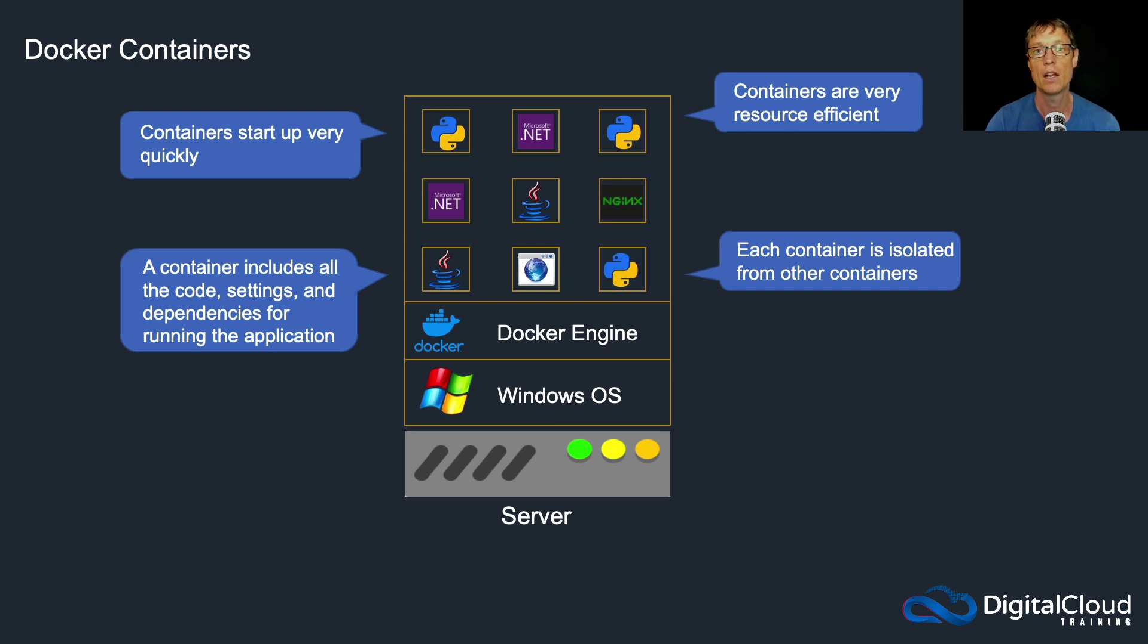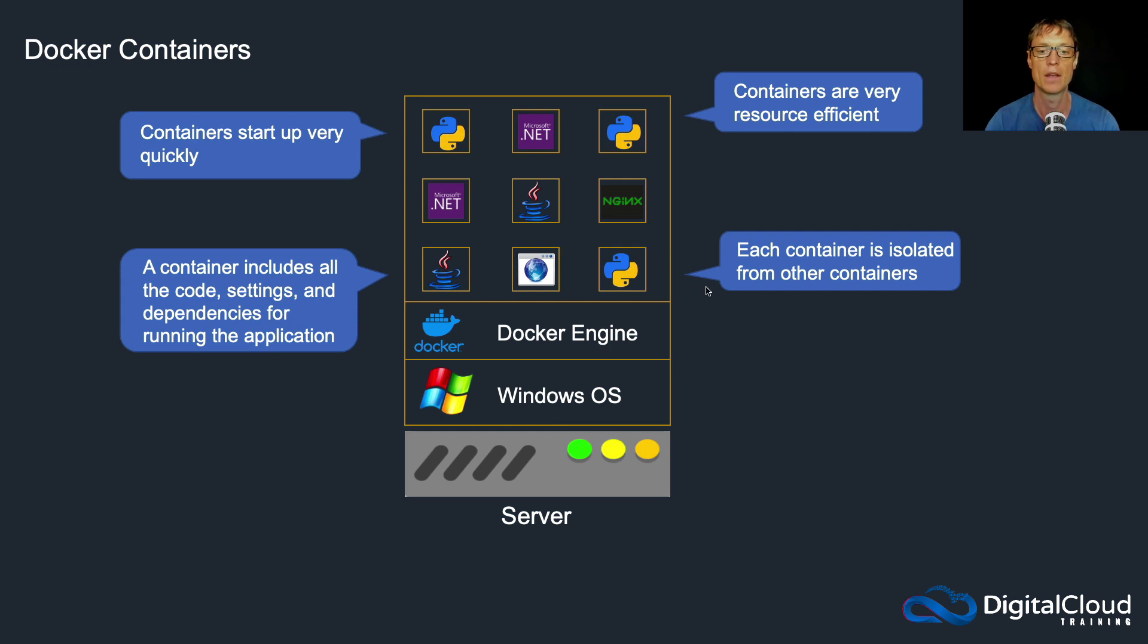So containers have really exploded in popularity over the last several years. Docker is definitely the most well-known implementation. Another one which does some management of the containers is Kubernetes, so you might well have heard of Kubernetes as well. And those are two of the major technology players in this space.